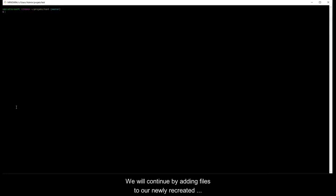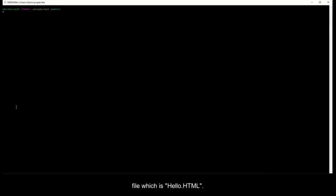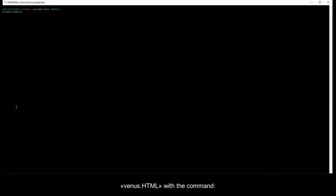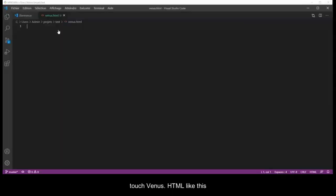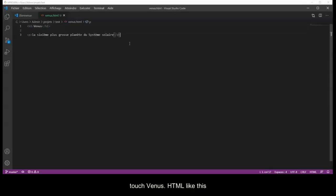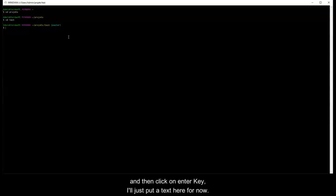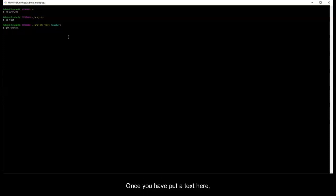We will continue by adding files to our newly recreated test repository. As a reminder, we have now one untracked file, which is hello.html. Before adding it and continuing to commit, let's add another file. Let's create a file, for example venus.html, by using the command touch. So we type touch venus.html and then press enter. For now, I will just put some text here. Once you have put text here, save and then close.